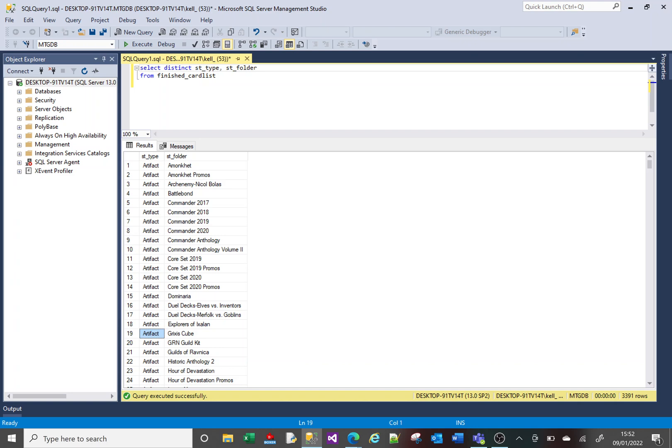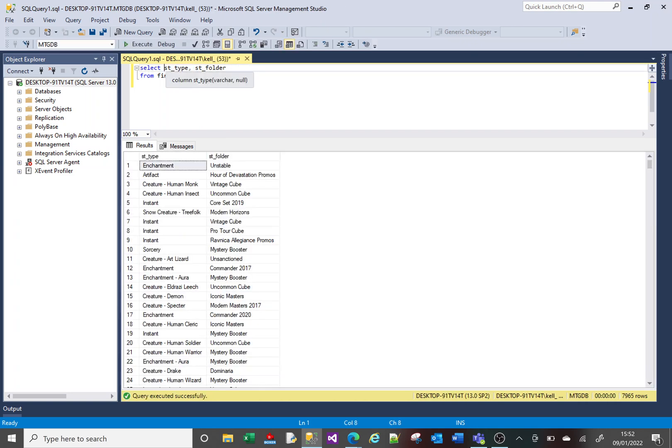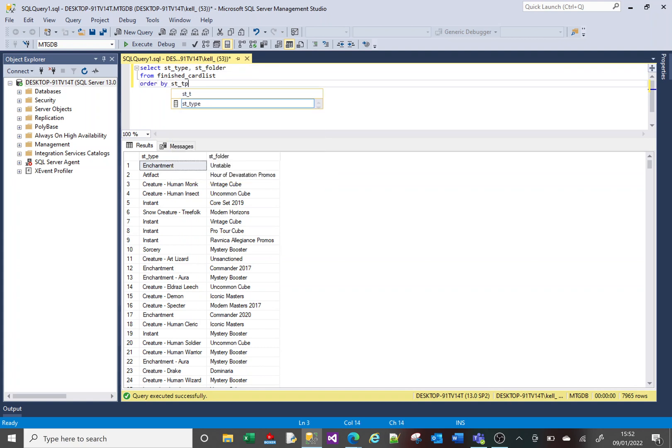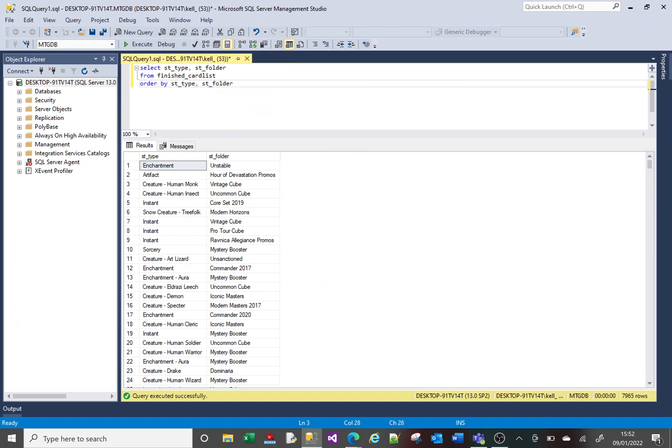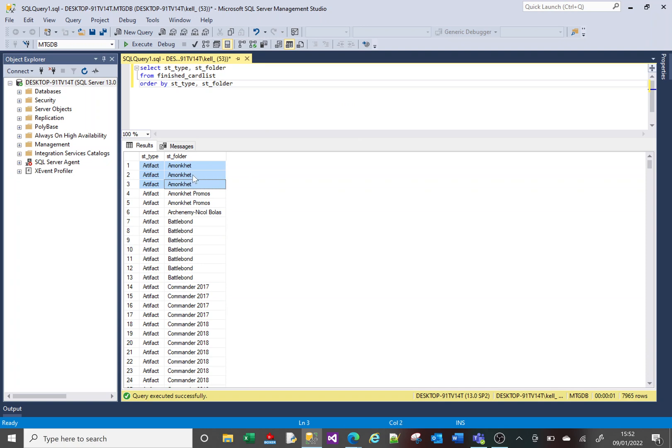So if I were to remove the DISTINCT and run that, you can see there are three artifacts with this folder. And here there are seven.